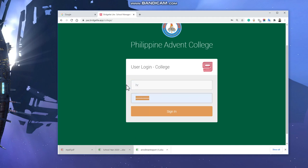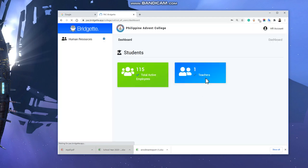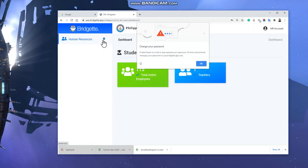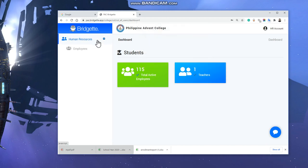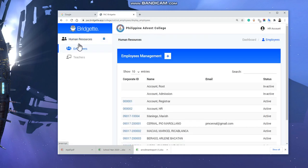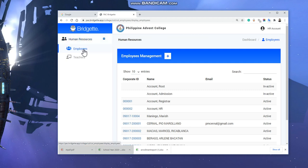Once you are logged in, you need to add the new employee. When you click Human Resources, it will drop down to Employees. Right now, I'm going to add a new one, so I click this plus sign.